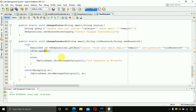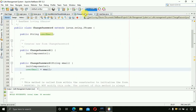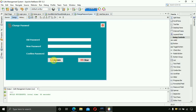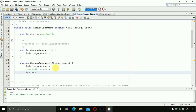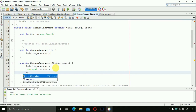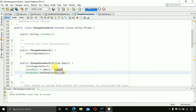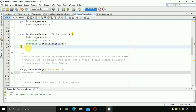Call the update method, passing the email address and the new password. Save this and go back to ChangePassword.java. The first thing to do here is disable the update button by default: write 'btnUpdate.setEnabled(false)' and save.